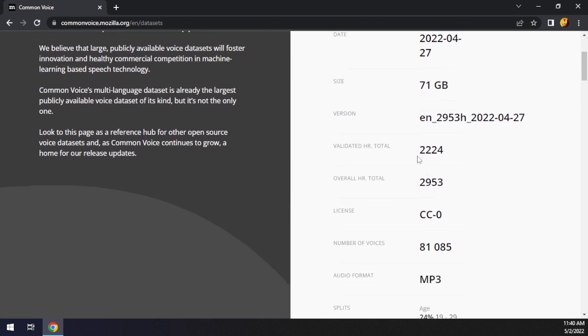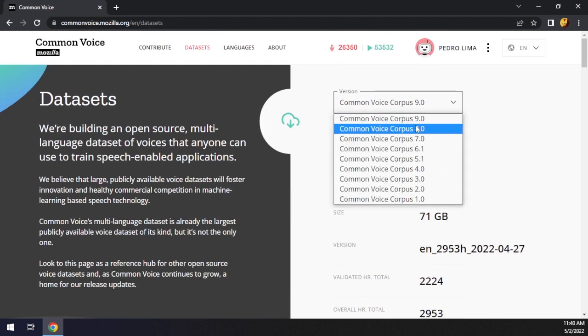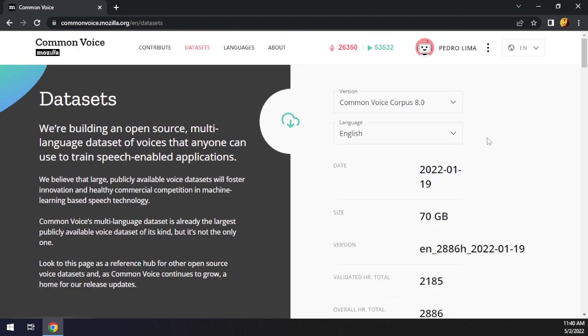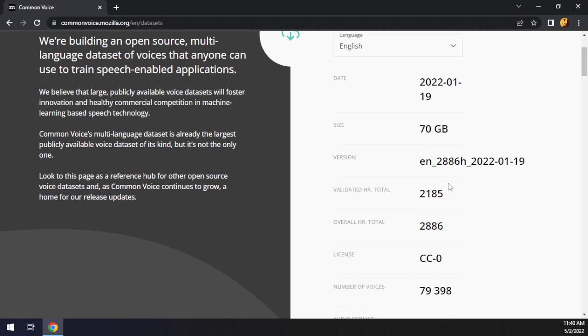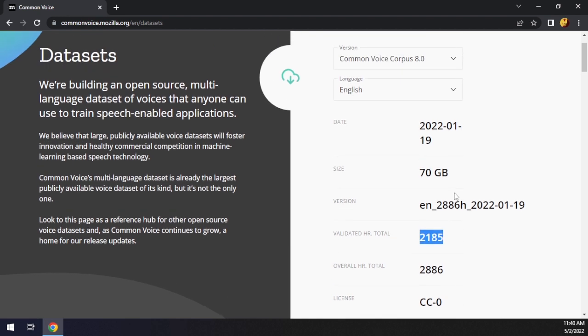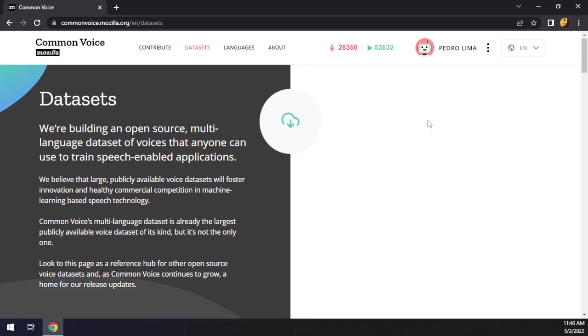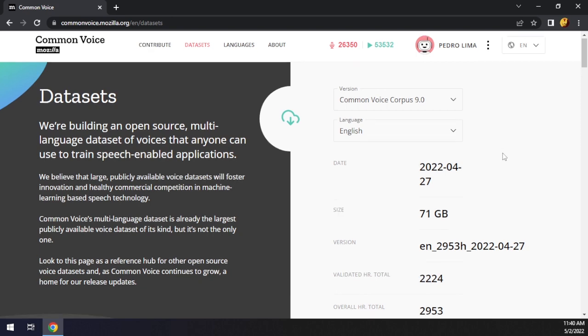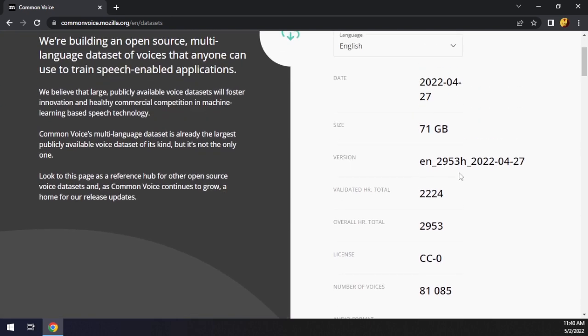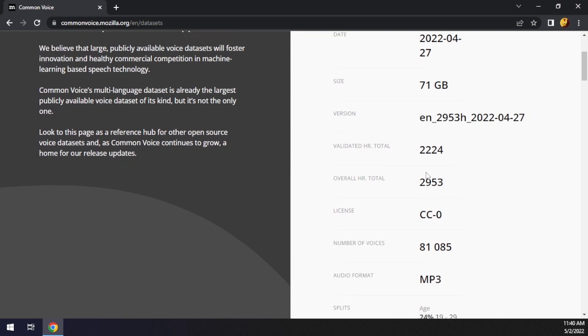The previous one had 2,100, so there was an increase of about 100 hours in the English dataset in just four months, which is amazing. I think we'll see more advancements in the next couple of months. You guys can contribute if you want to. English has about 3,000 hours of recorded speech which could be used to pre-train a transformer model and use the remaining 2,000 to fine-tune the model.